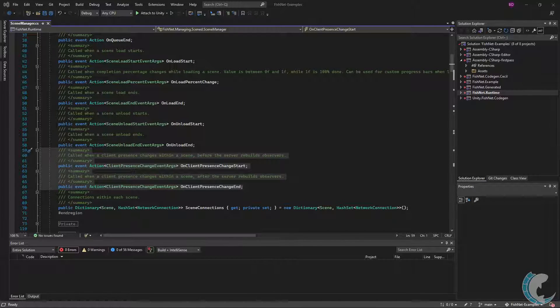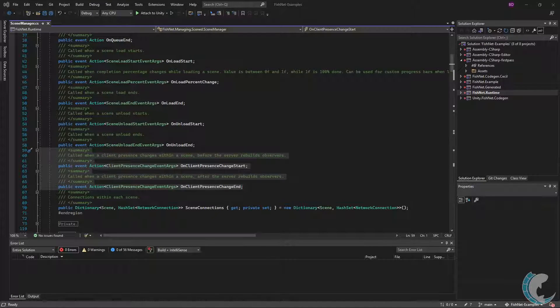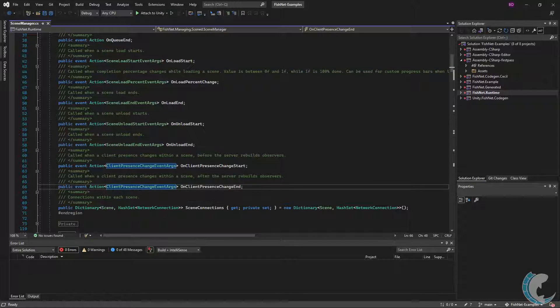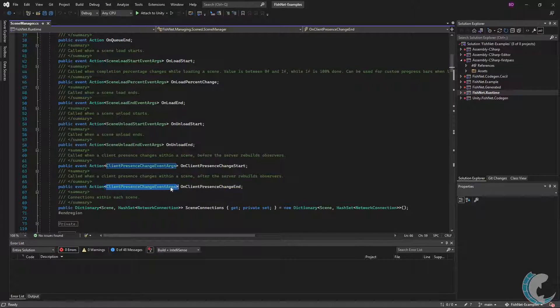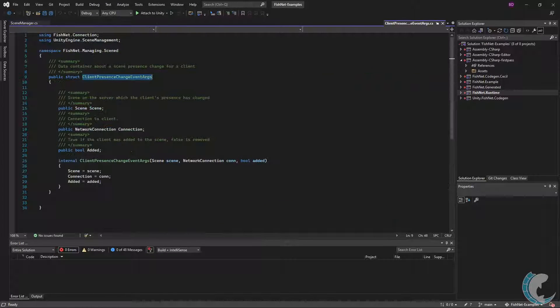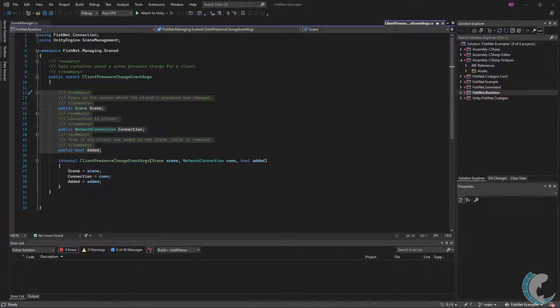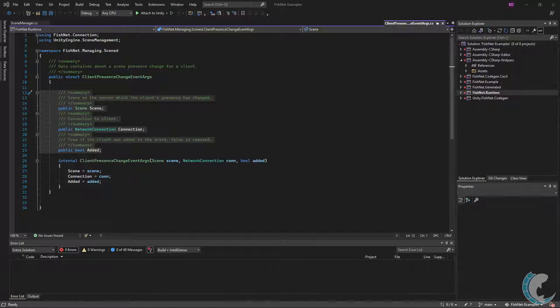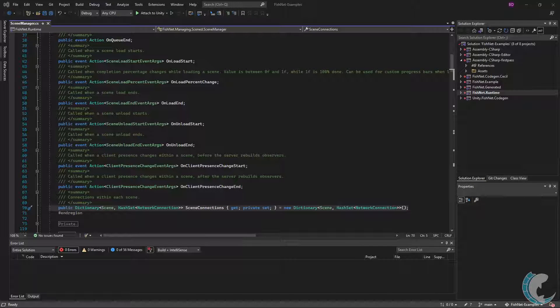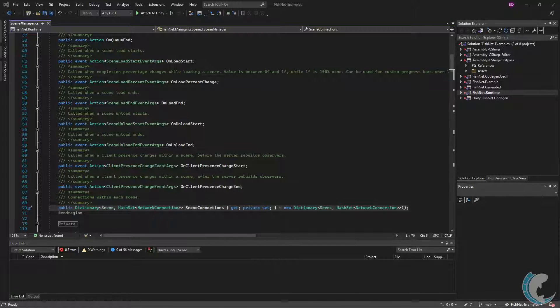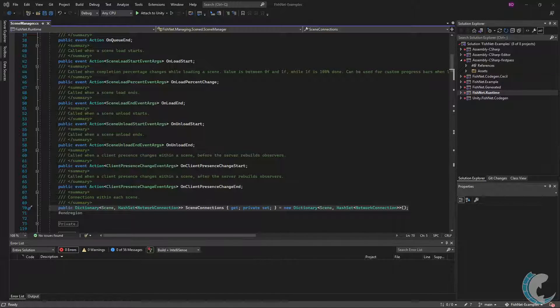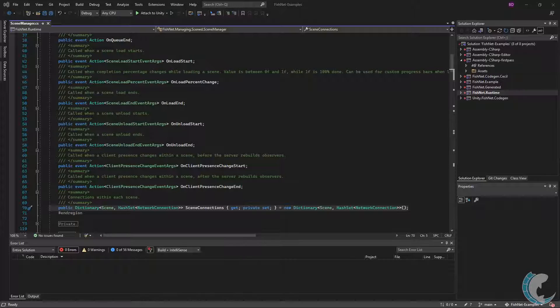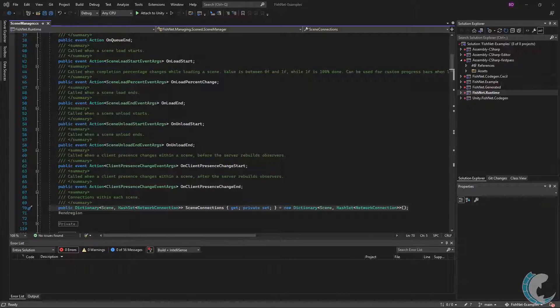You will notice that both start and end use the same information in the callback. Let's check that out. This is another small structure which has the following information: the scene which a connection is being added or removed from, the connection or client which is being changed, and a boolean indicating if they are being added to or removed from the scene. That concludes the events. But as an honorable mention, we also have scene connections. Scene connections is a collection which contains each network scene and all clients in said scene. The use of this information is fairly versatile and you'll probably end up using it at some point.